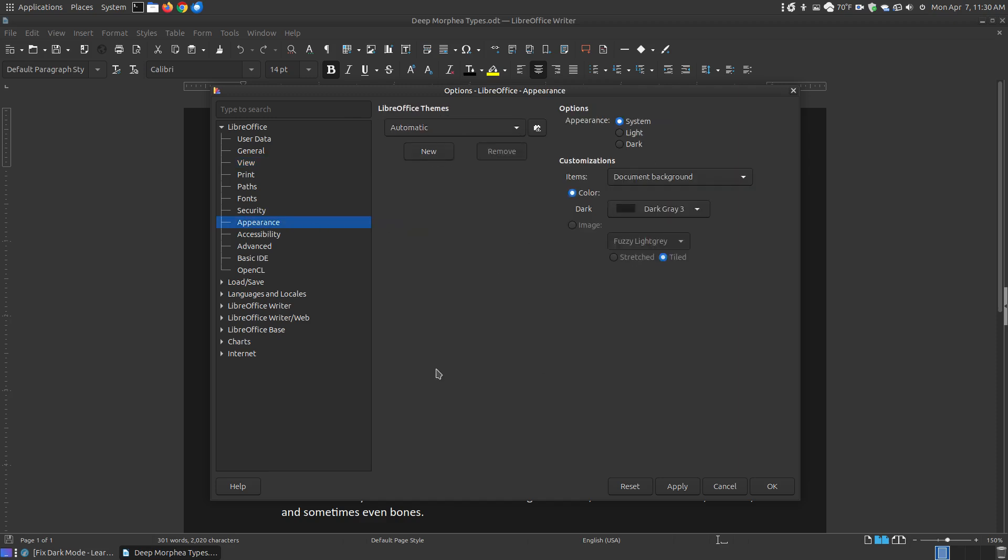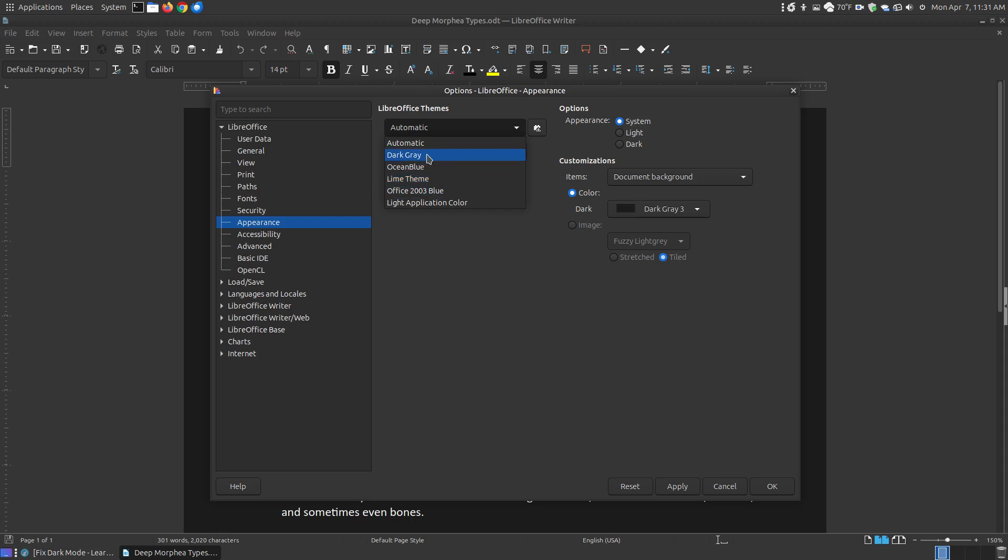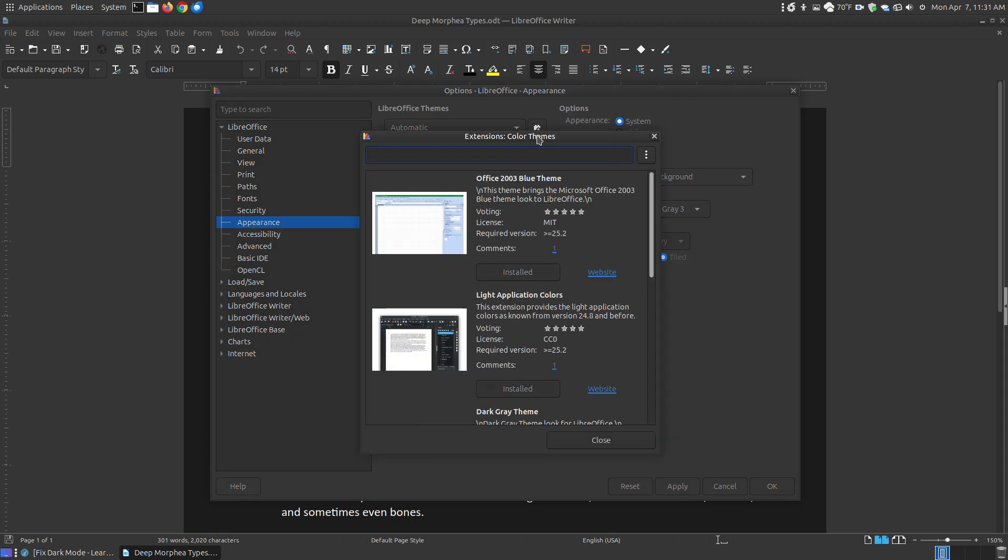Now when I did my upgrade, when I went to Appearance, this was Automatic. And when I hit drop down, that was the only choice. There were no other themes installed. So to install additional themes, you can click this button here, wait until it populates.